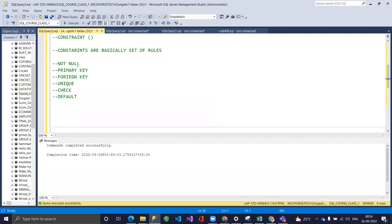The NOT NULL constraint ensures that a column must always have a value. For example, if you define a column 'name' as VARCHAR(20) NOT NULL, then when inserting a record you must pass something into that column. If you pass a null value or nothing at all, it will throw an error.